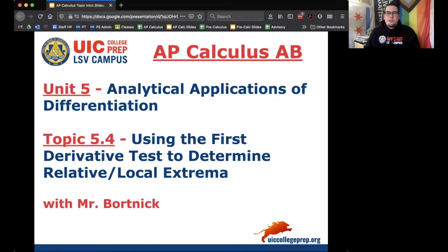Hey everybody, this is Mr. Bortnick for AP Calculus AB. We are in Unit 5, Analytical Applications of Differentiation. Today's topic is 5.4, where we're using the first derivative test to determine relative or local extrema.